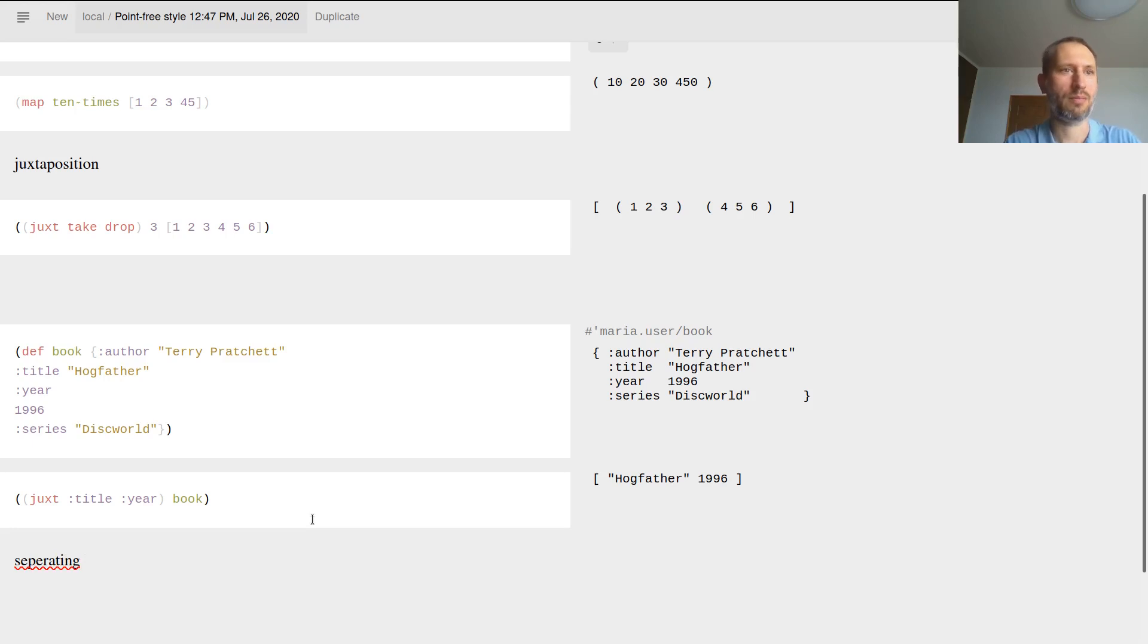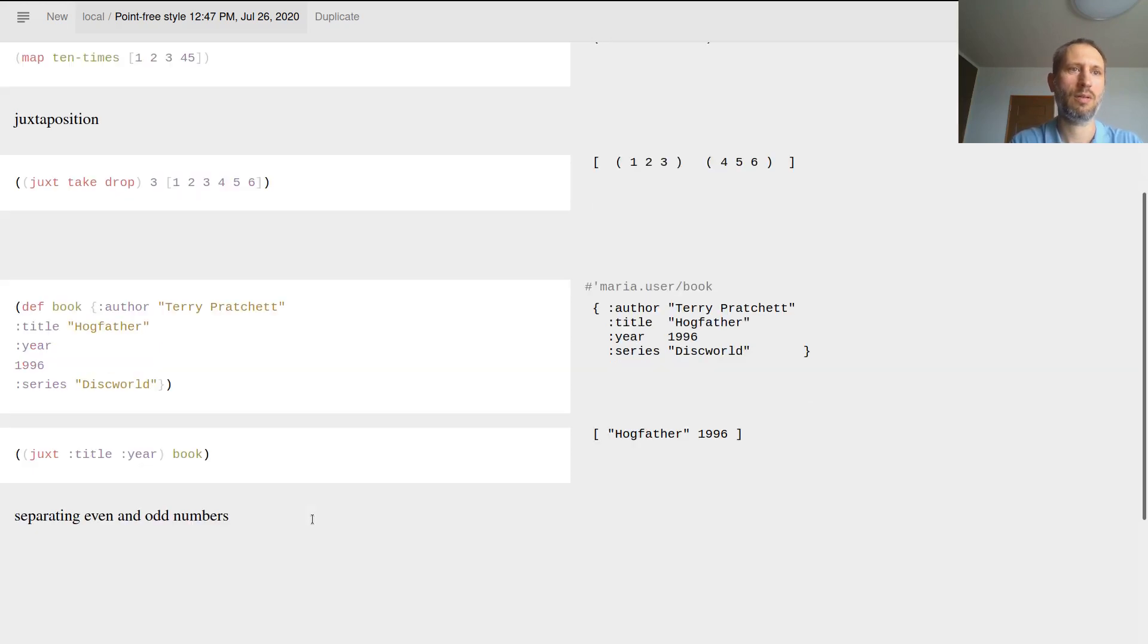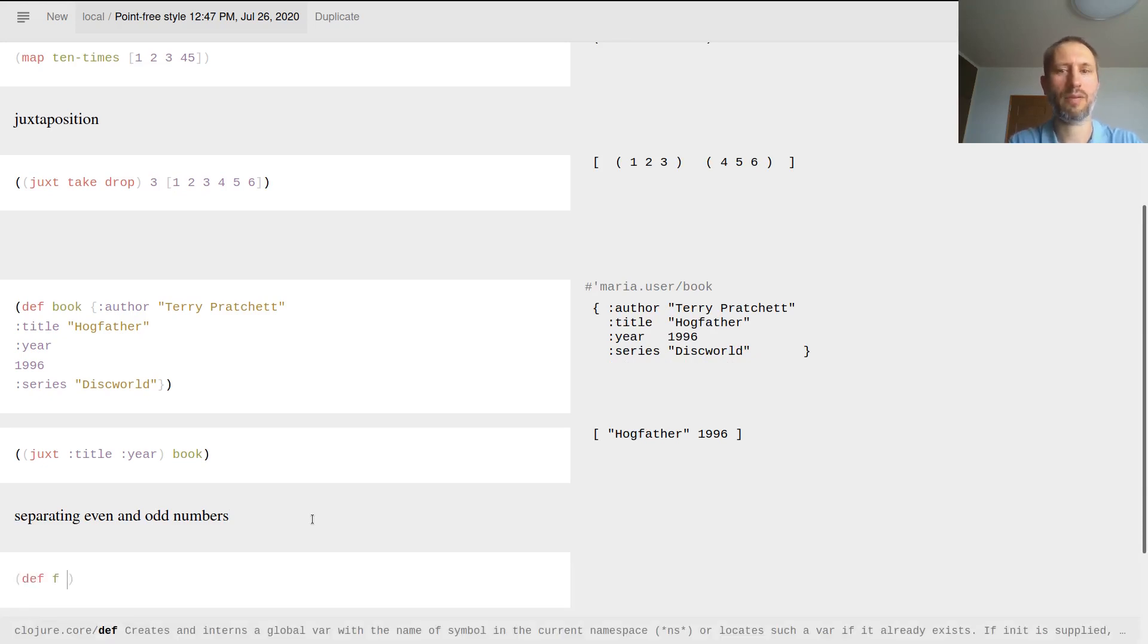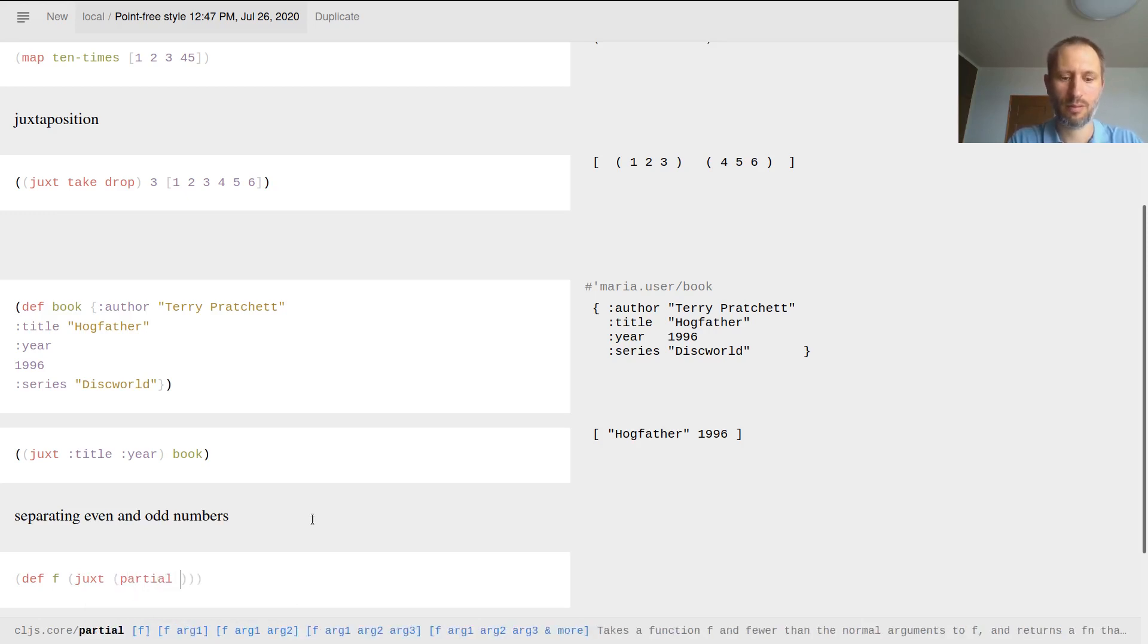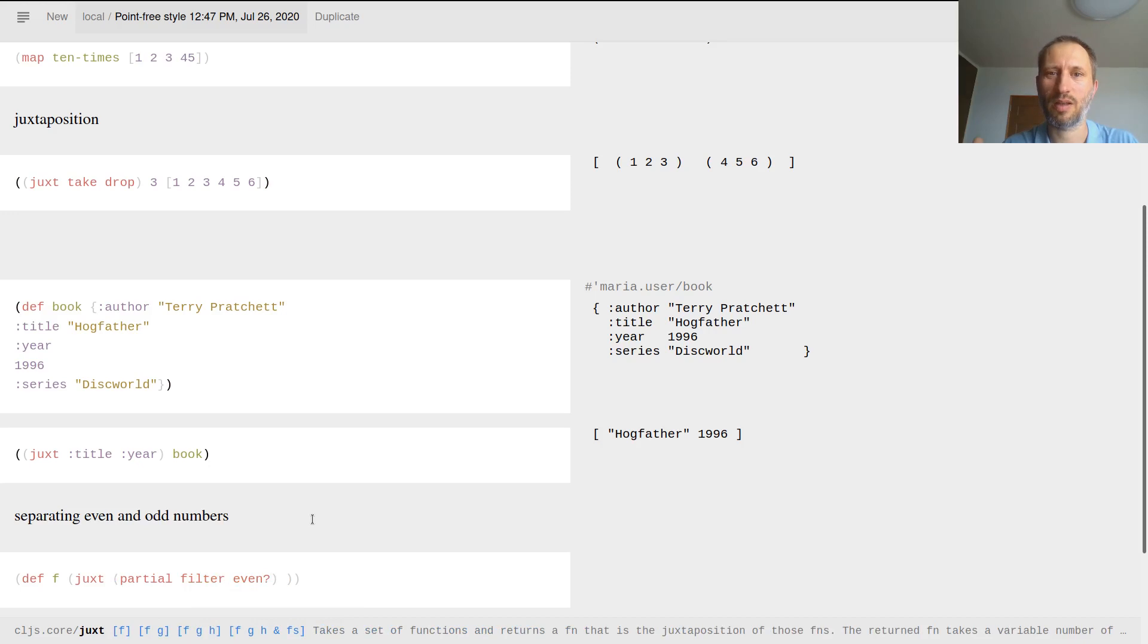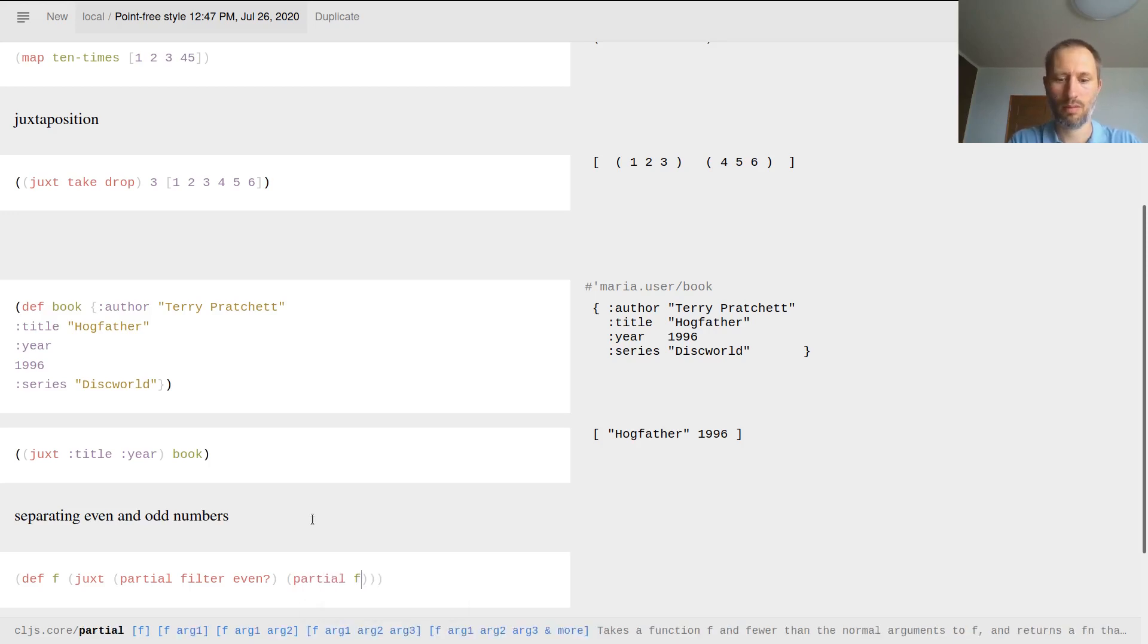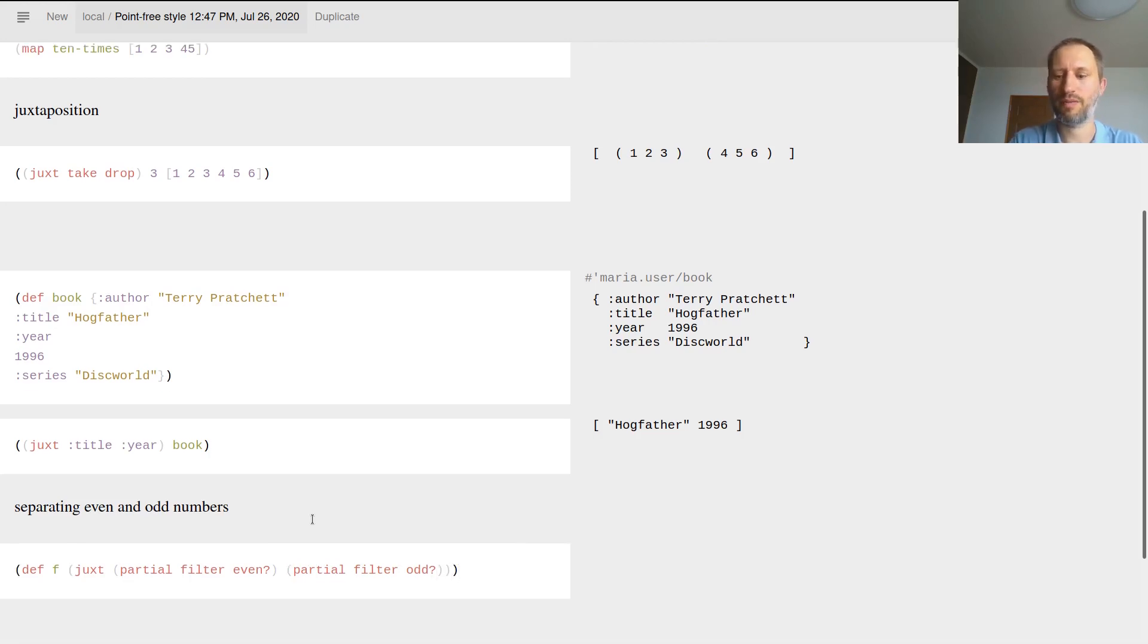Separating even and odd numbers. I want to have a function f, and now it's going to be juxt of what? Well, I can have partial filter even. What does this do? This is basically filtering even numbers. I just defined with partial a function that can filter even numbers and you can filter odd numbers as well. This is how f is defined.